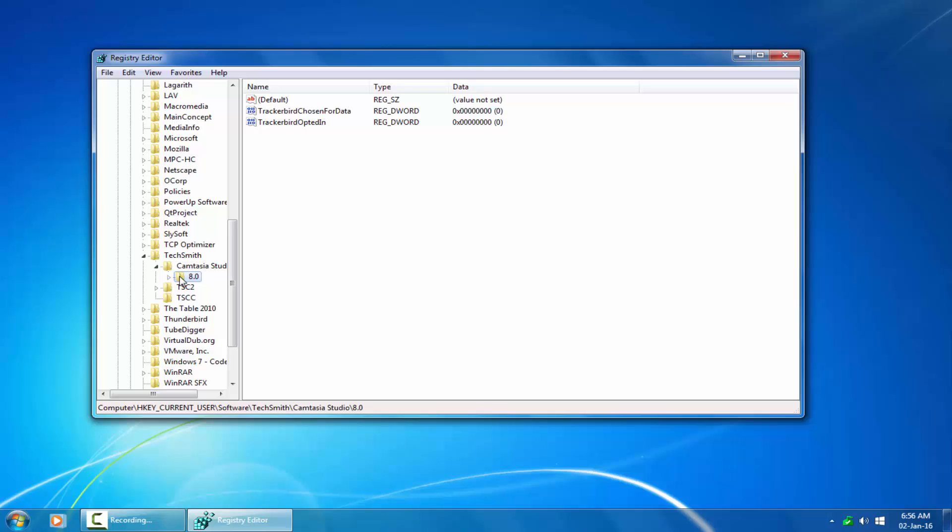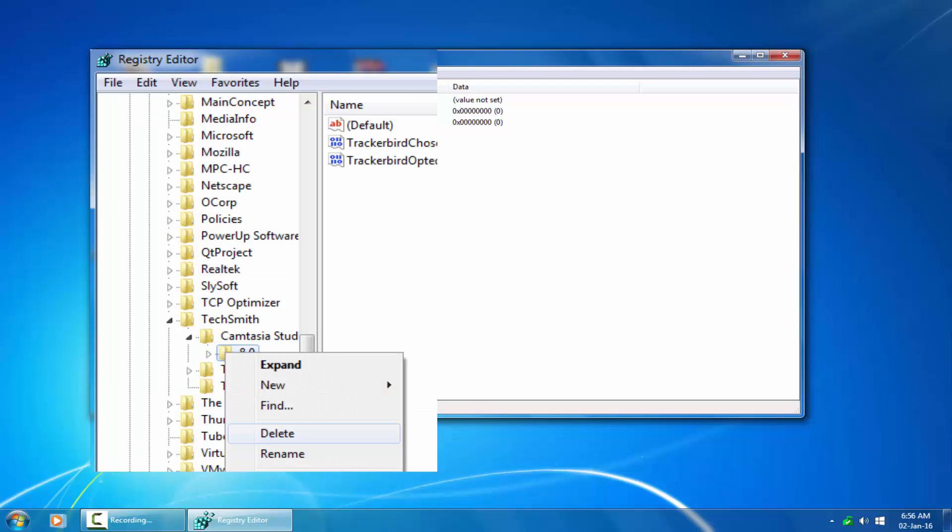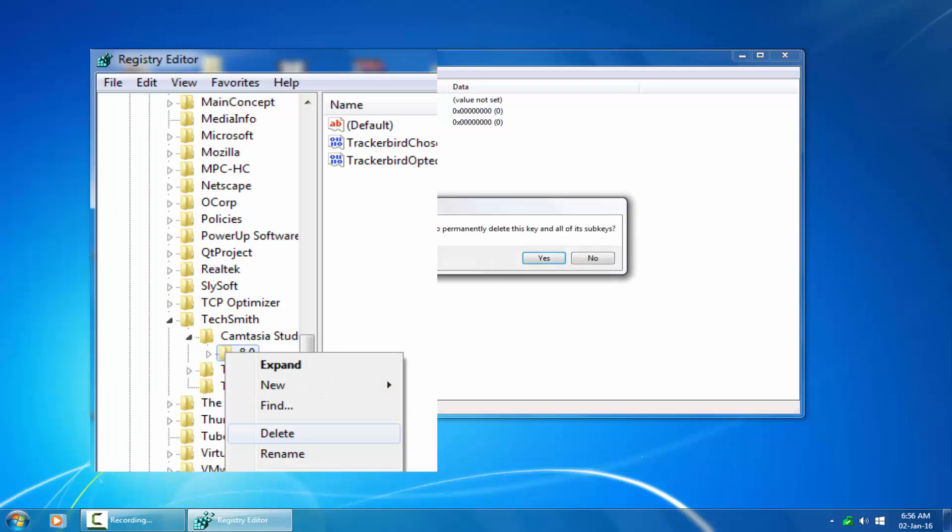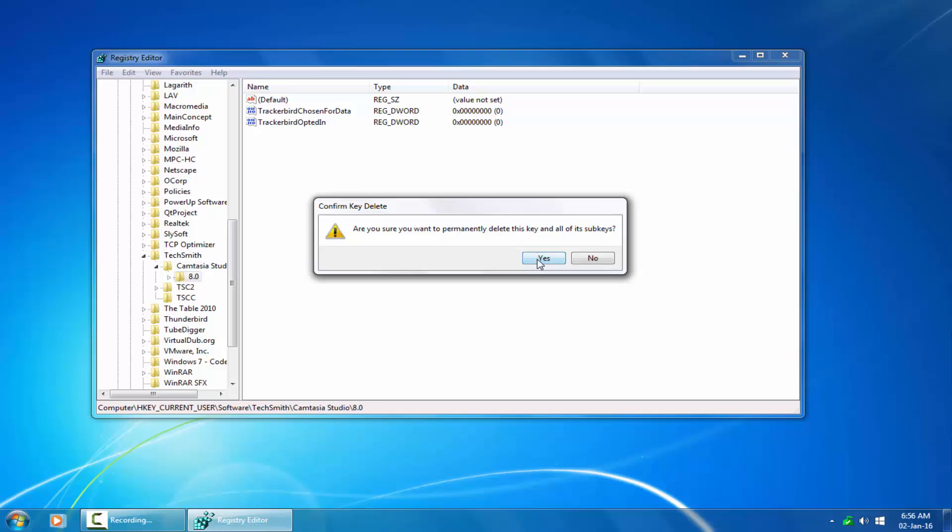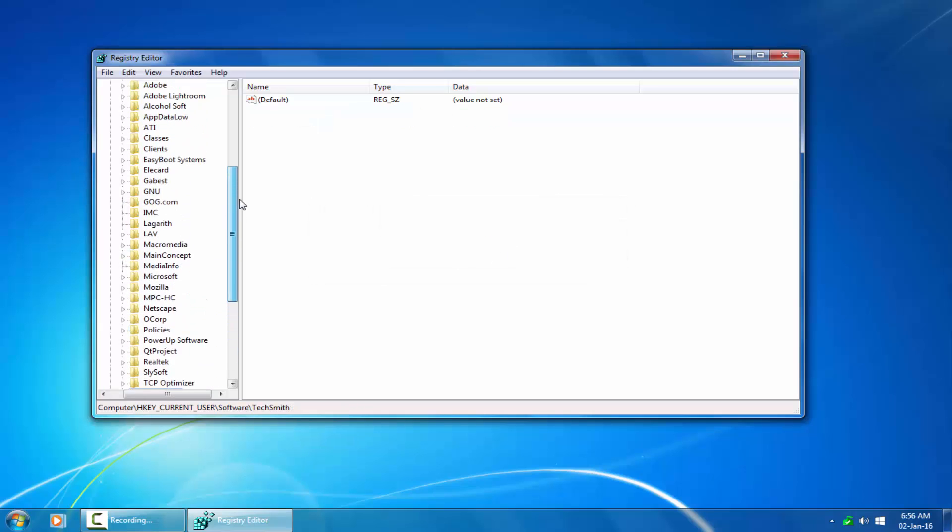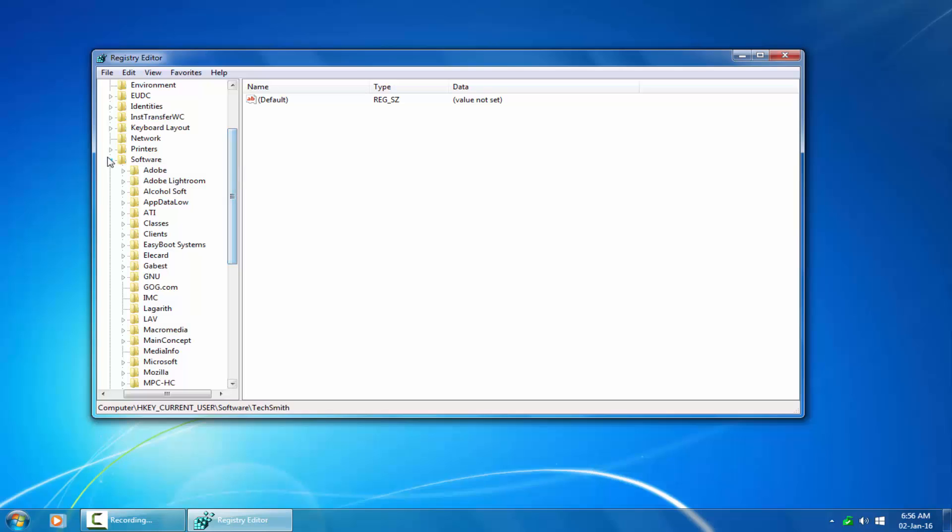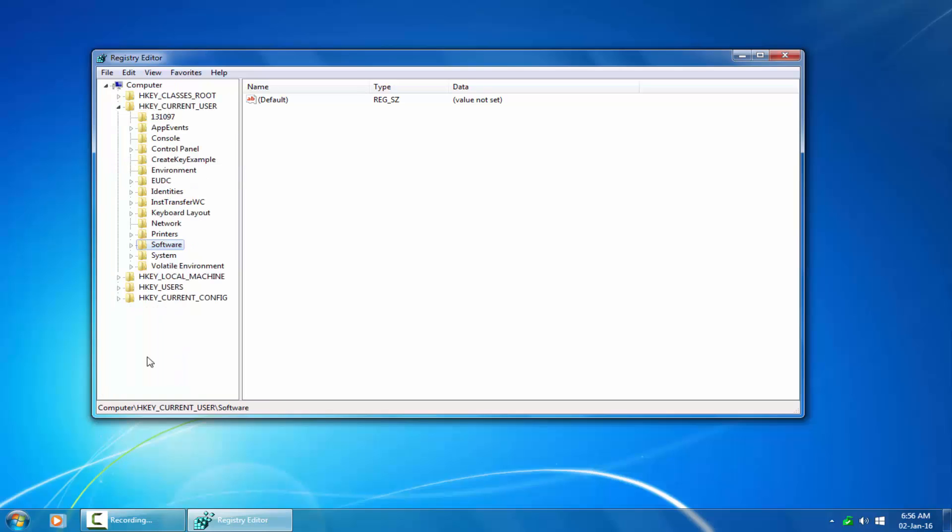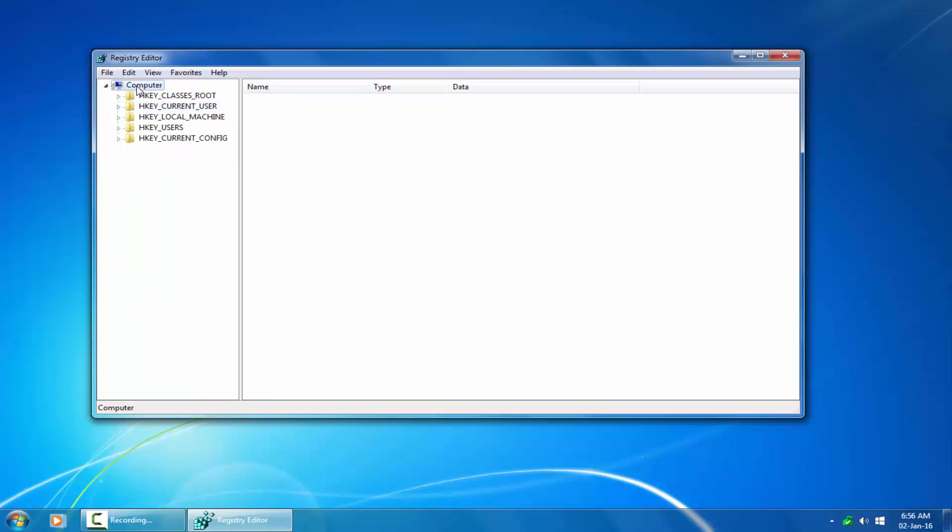Highlight the 8.0 folder. Keep the mouse cursor on the folder. You will now right click with your mouse button and select delete. It will give you a warning which you can ignore. We now close off the registry editor.